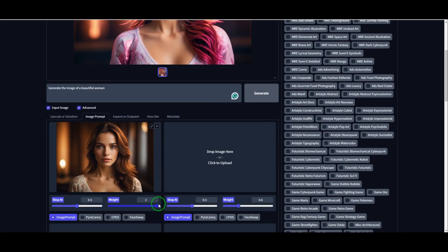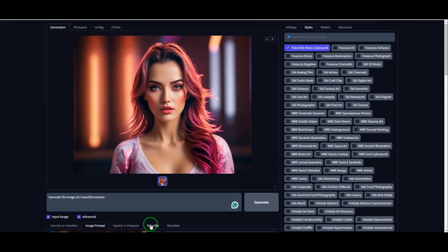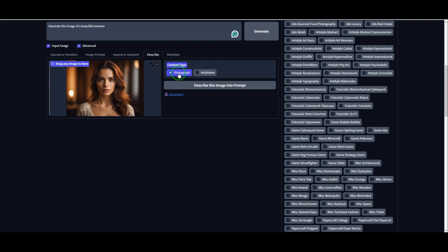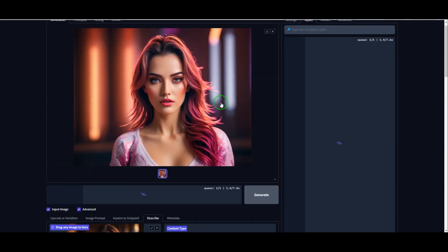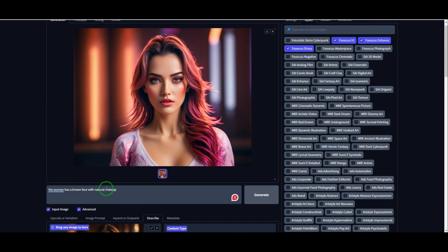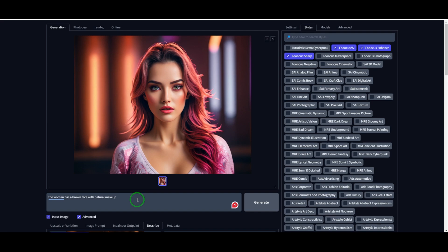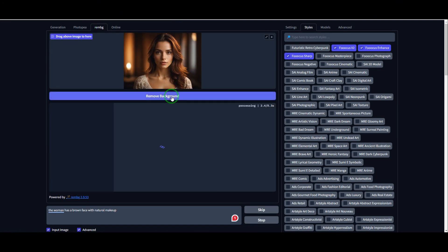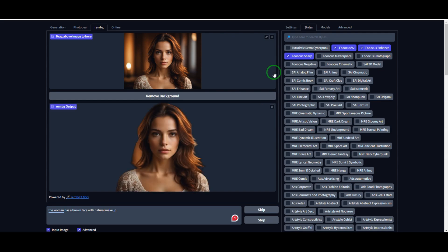Another awesome feature is the ability to extract a prompt from any image. Just head to the Describe tab, upload an image, select the type, and hit Describe. The AI will analyze the image and generate a detailed prompt for you. If you want to remove a background, that's super easy too. Just go to the Background Removal option, upload your image, and click Remove Background. In seconds, you'll have a clean, transparent image — no need for separate software or websites.